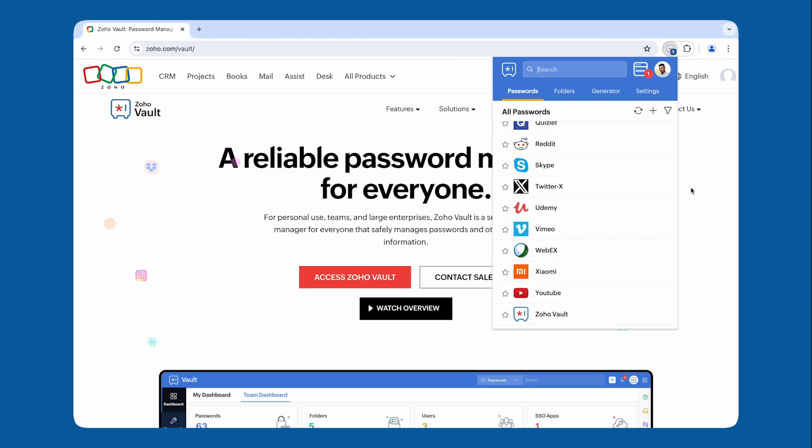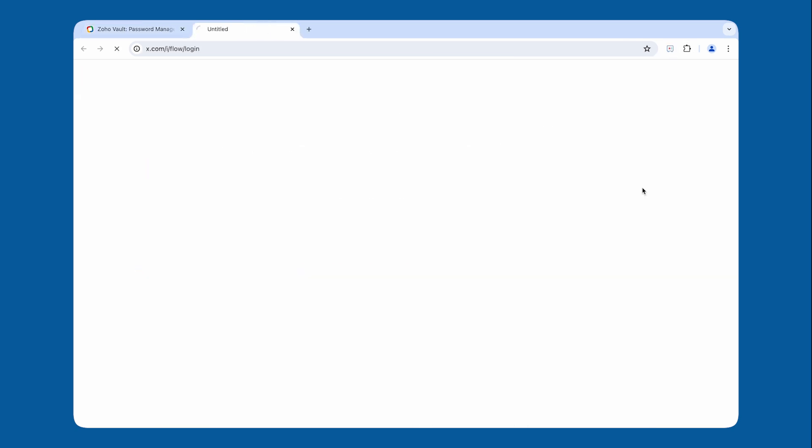You can copy a username, copy a password, share a password, or launch a specific website right from your browser extension.